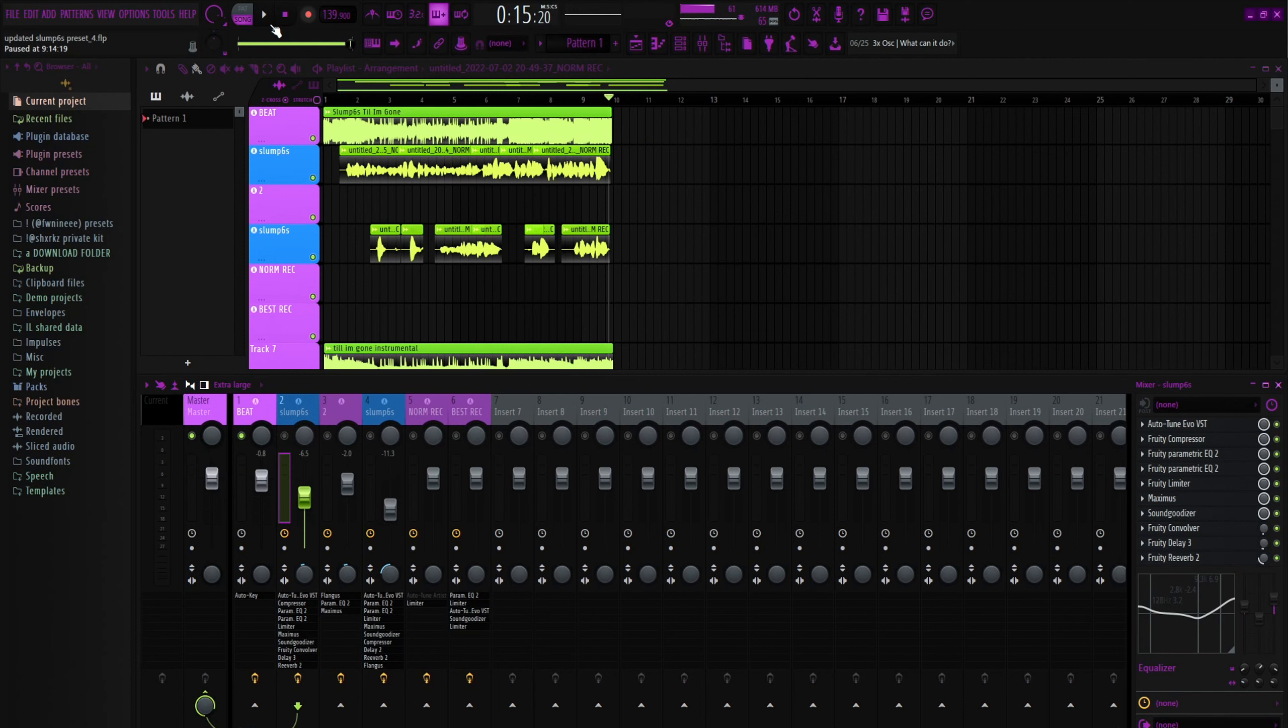So the mix that I did is kind of based on what it sounded like before. But if you do want that kind of compressed sound, go to the more compressed version of the preset. It should be the second one in there.